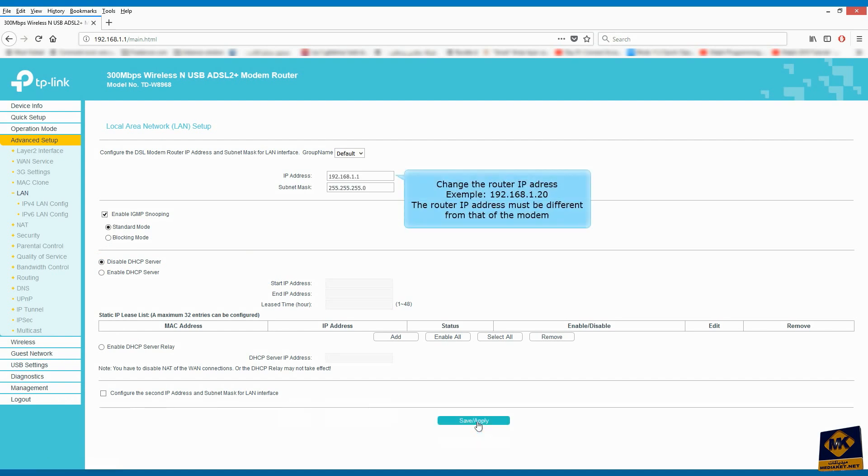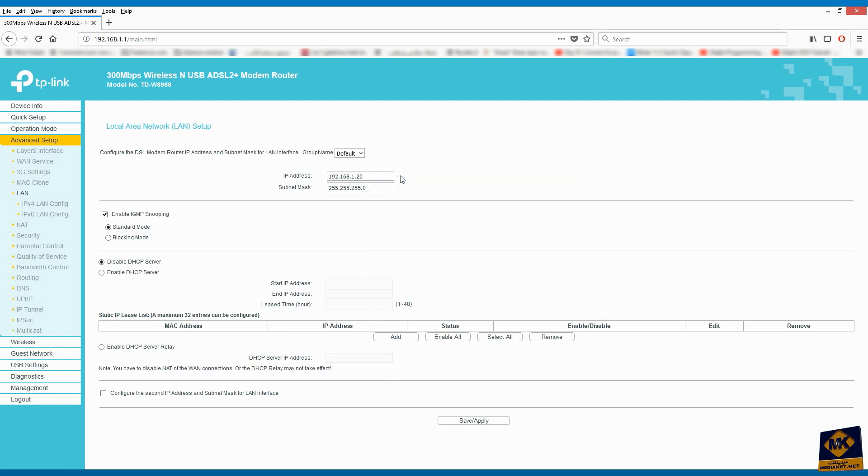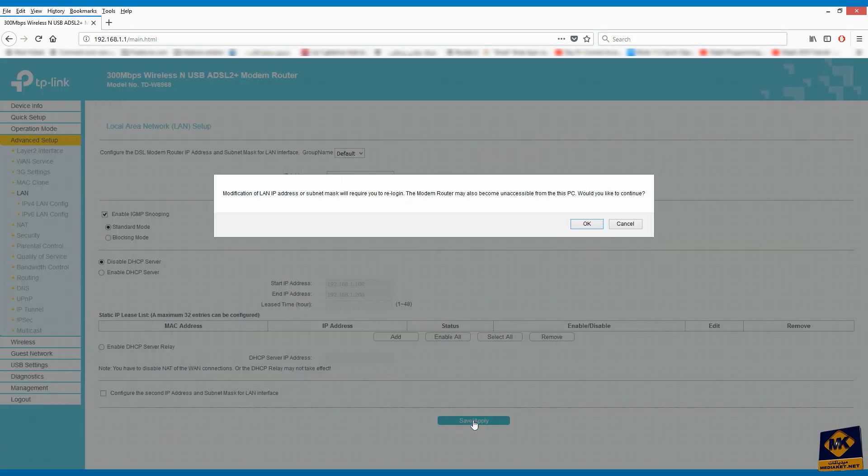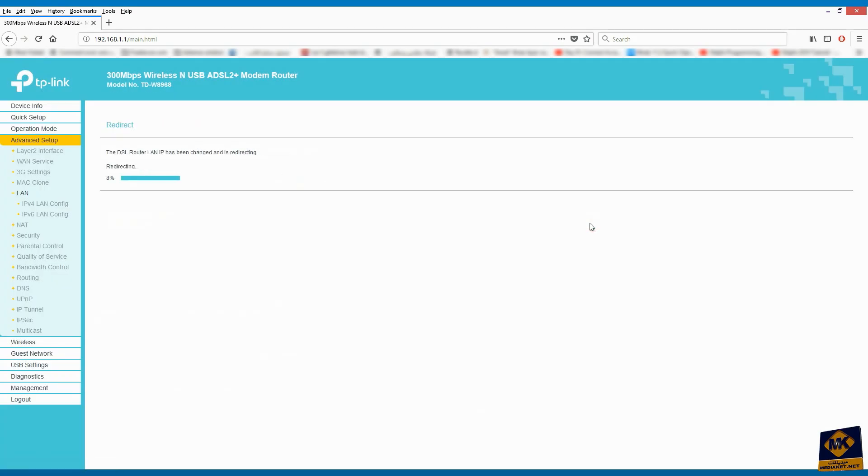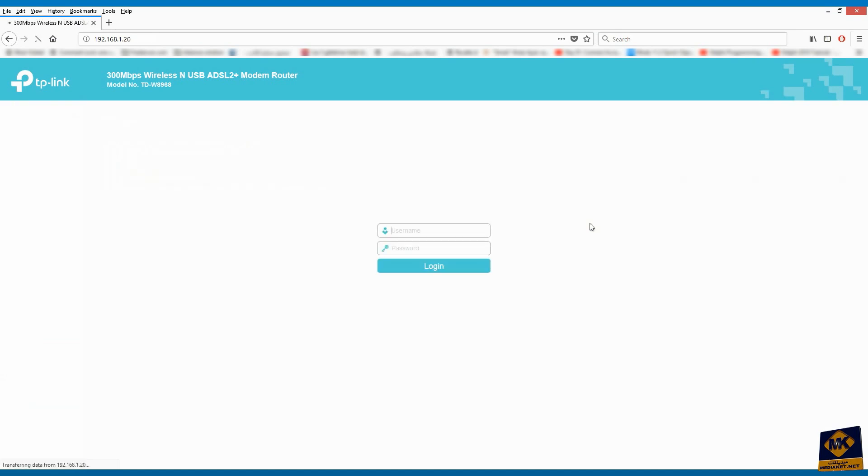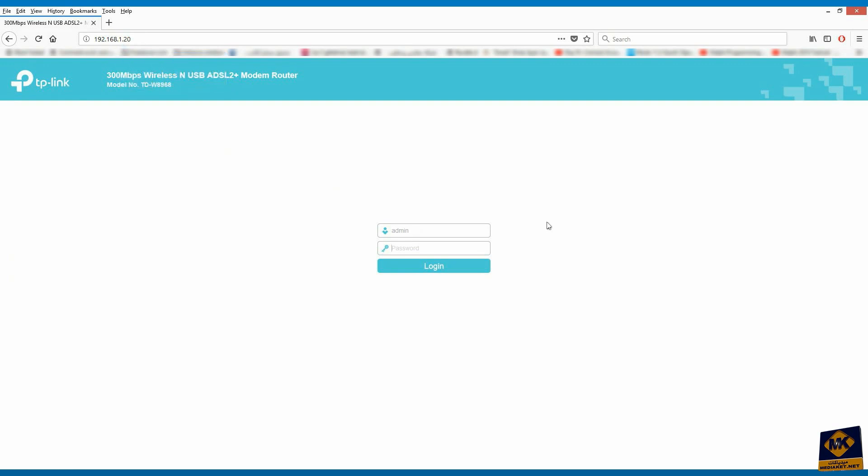Change the router IP address. For example, 192.168.1.20. Click on Save and Apply. You notice that the IP address has changed to 192.168.1.20. Connect to the modem in the same way as before.